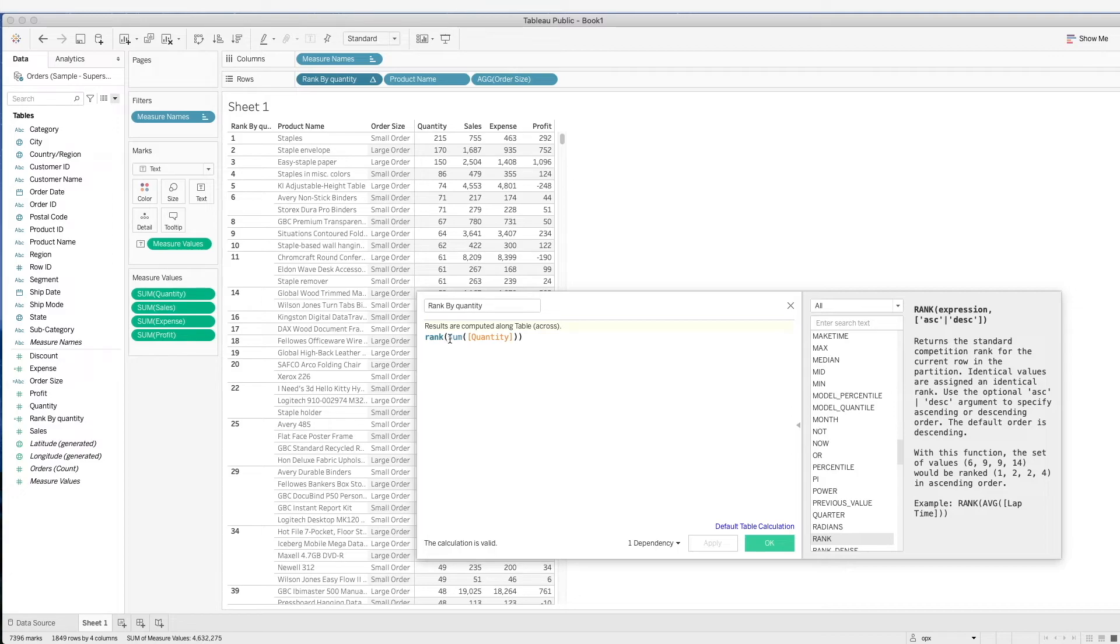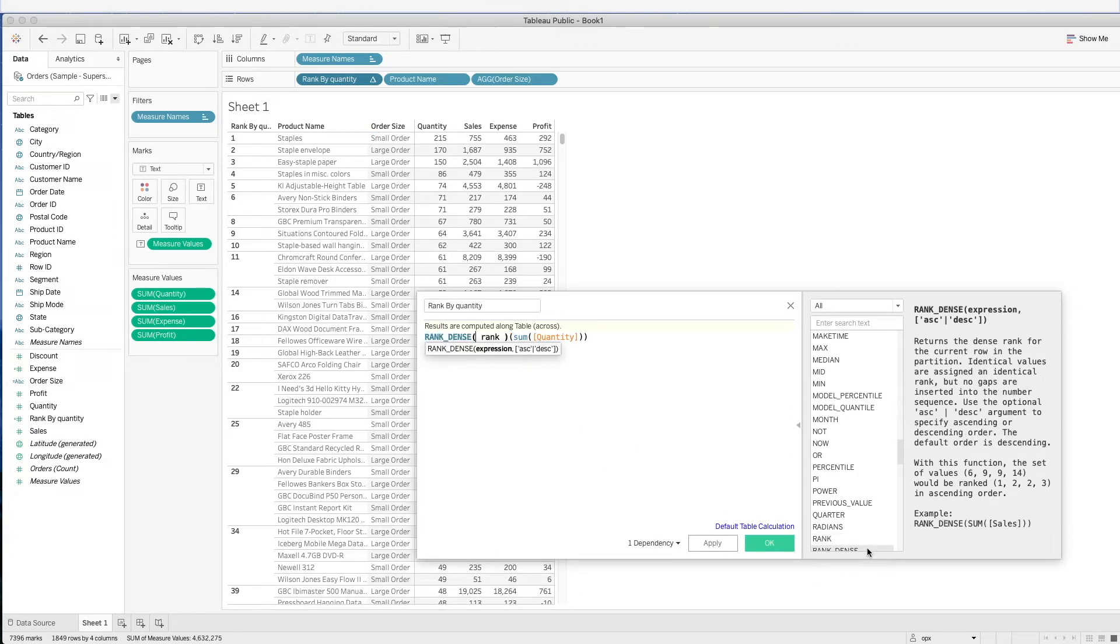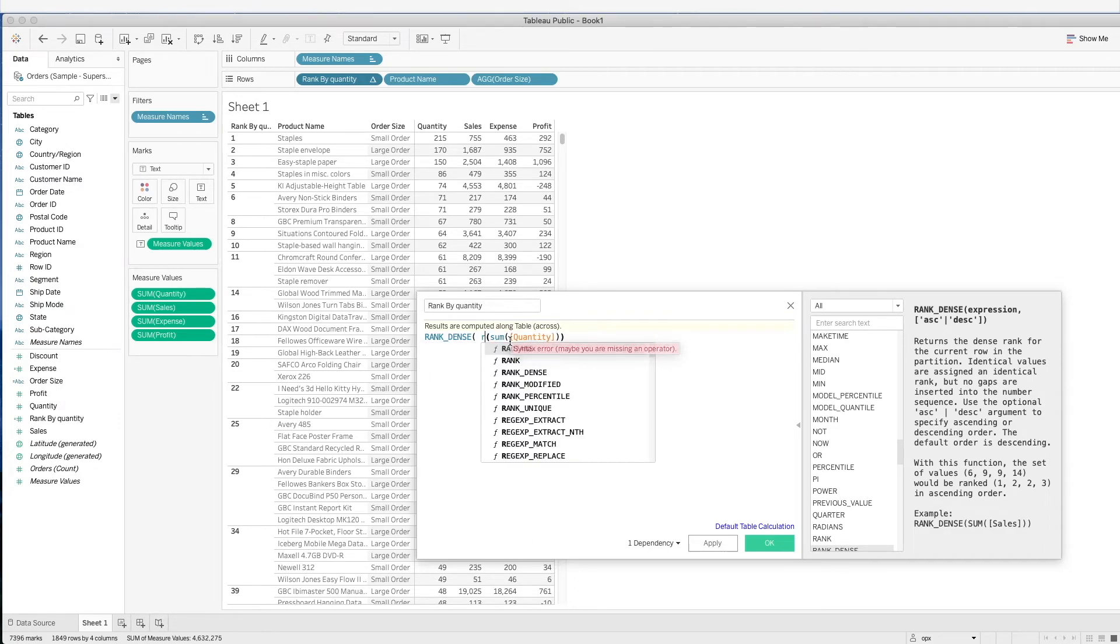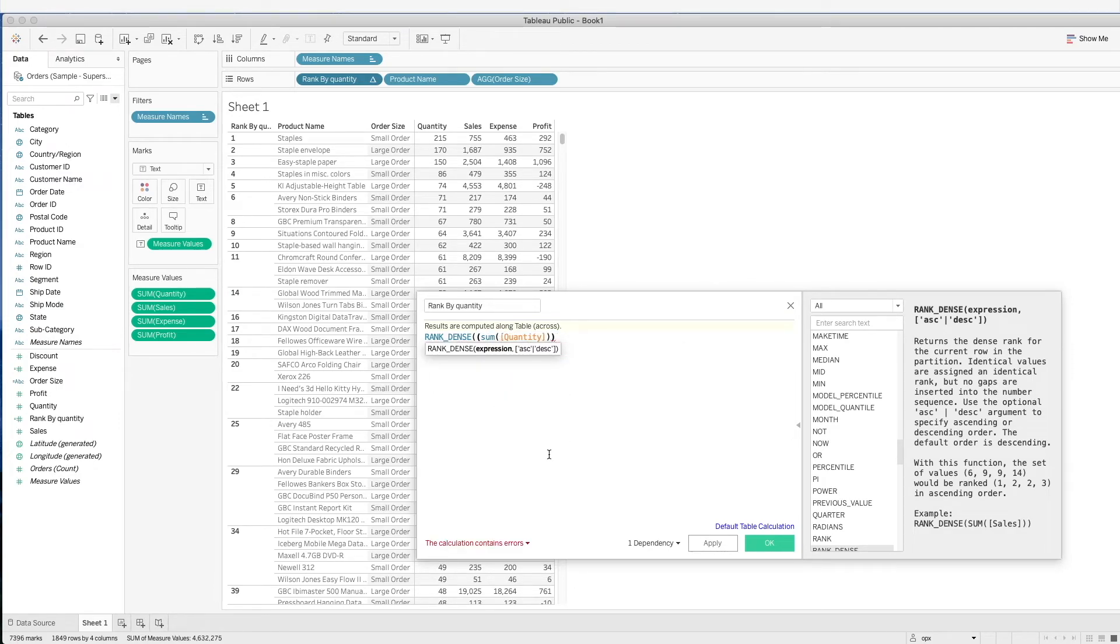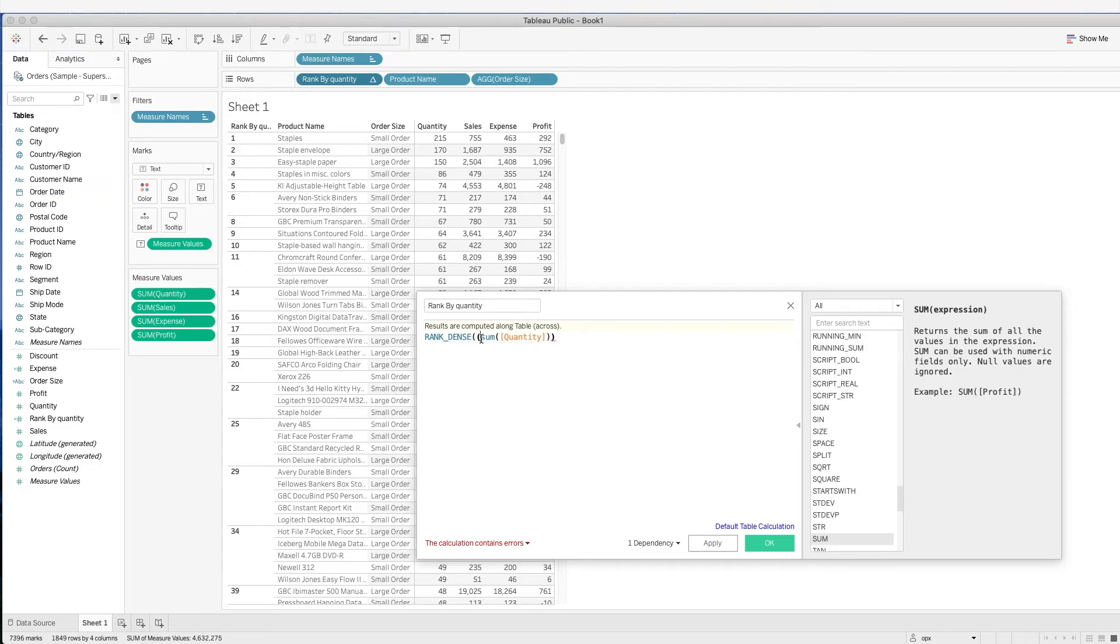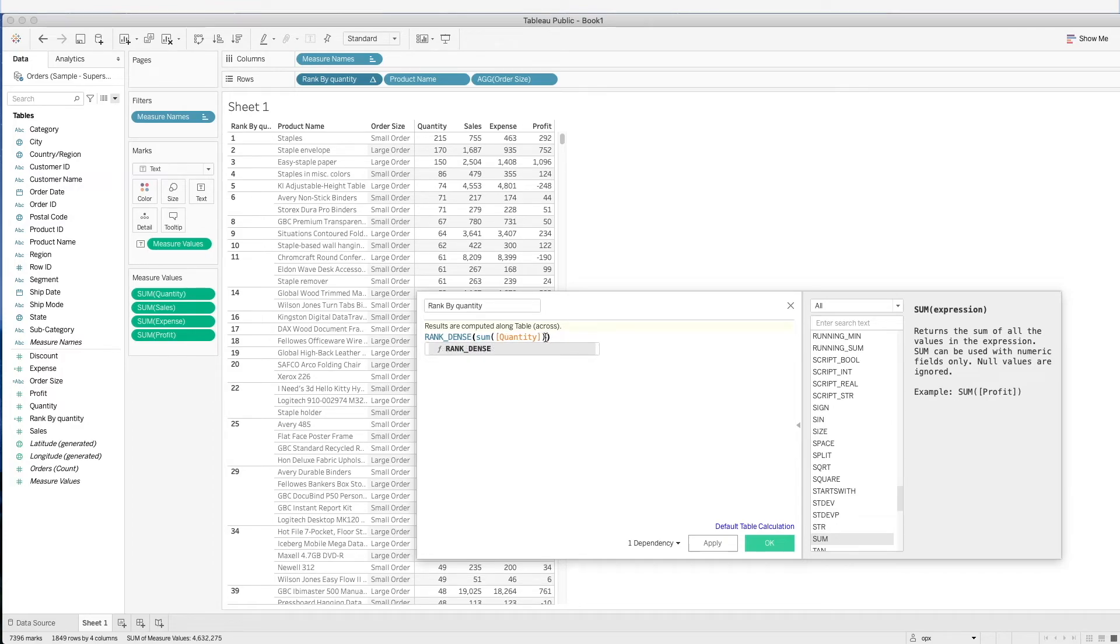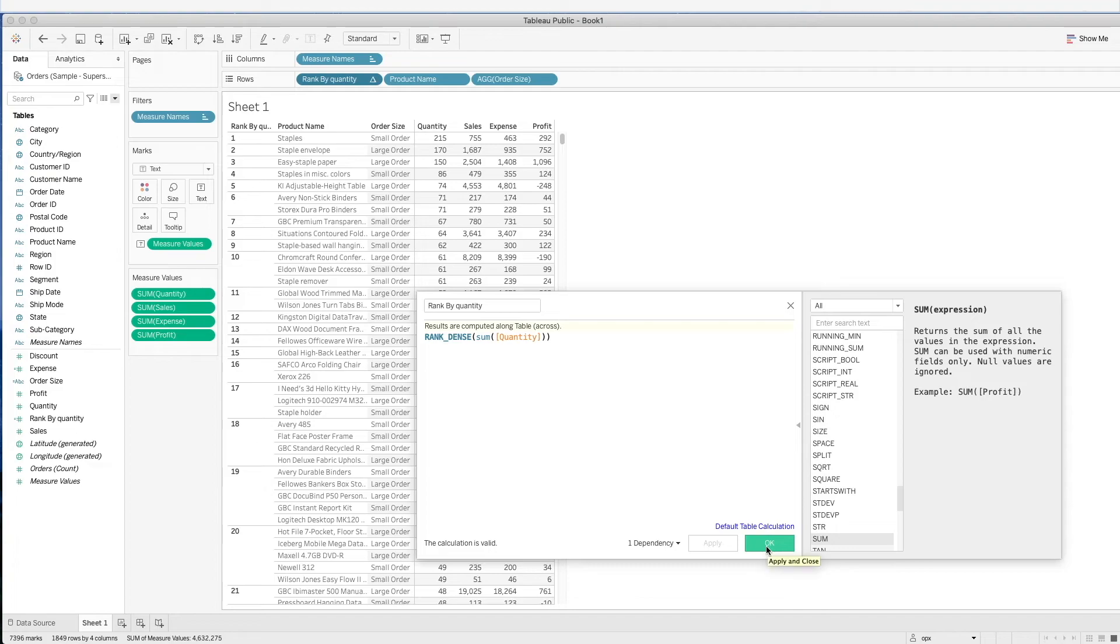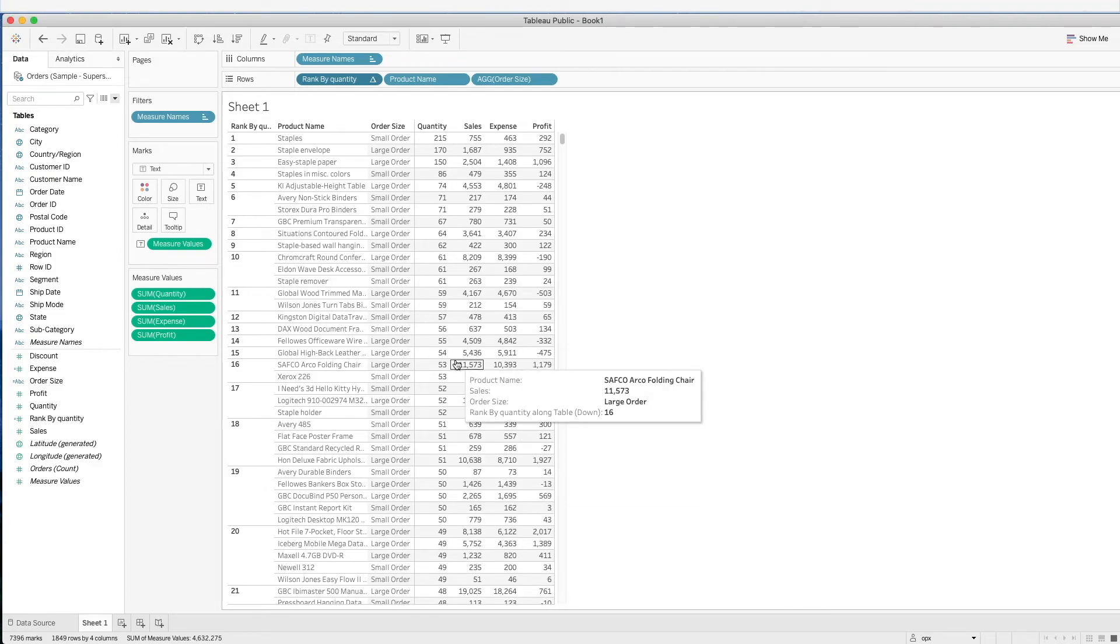Now let's apply the rank-dense formula and take a look at how this actually looks like. Now we see that it's a running number here. It goes 6 and then to 7.